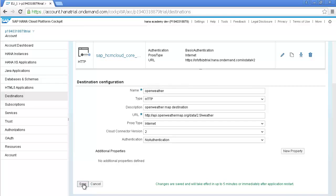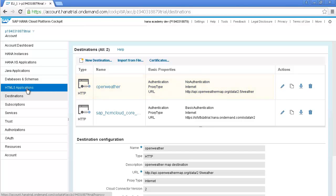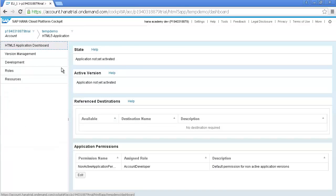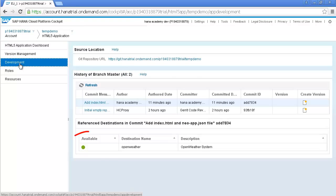As a result, you should now see the new destination listed. Select the HTML5 Applications tab once again. And click on your TAMP Demo app. And click on the Development tag. Now the destination should be available.